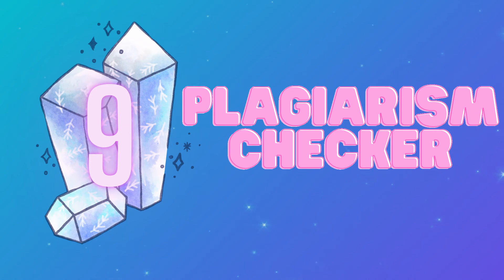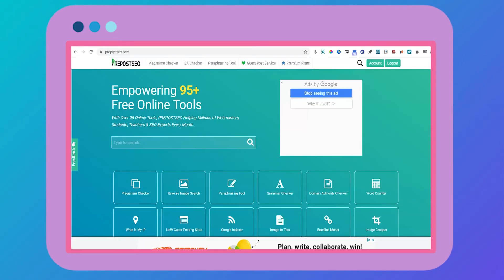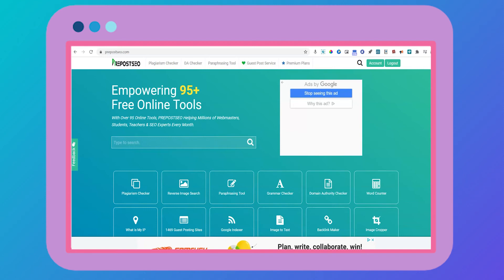The next free tool is Plagiarism Checker from PrePostSEO.com. Once you have a draft, you'll want to ensure that you're not plagiarizing. This quick free tool points out sentences containing matches from outside sources. Let's take a look at how it works.